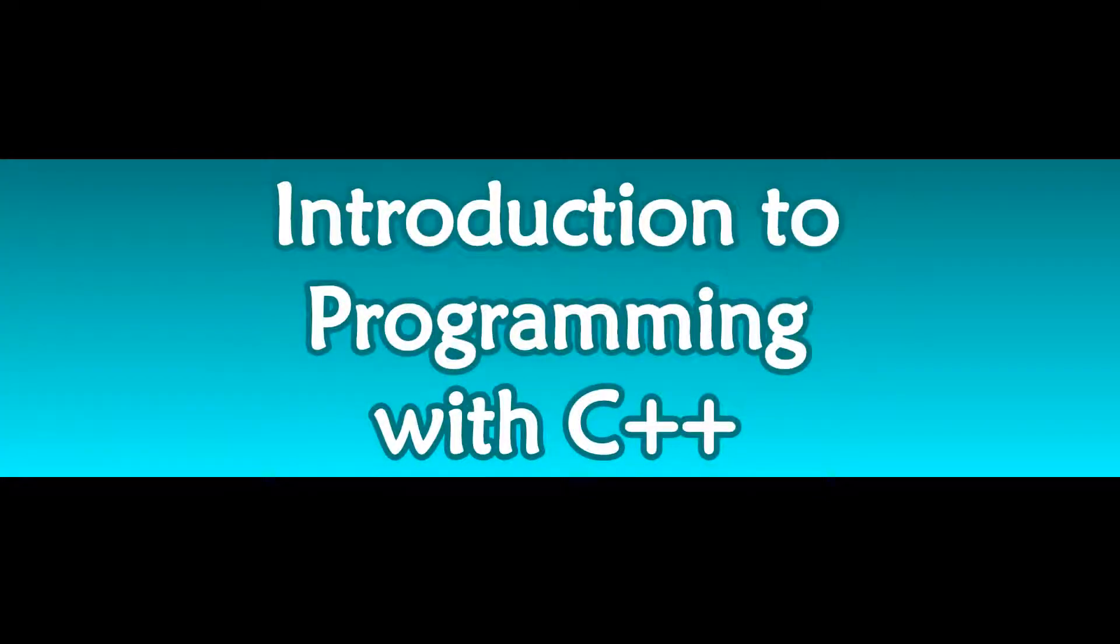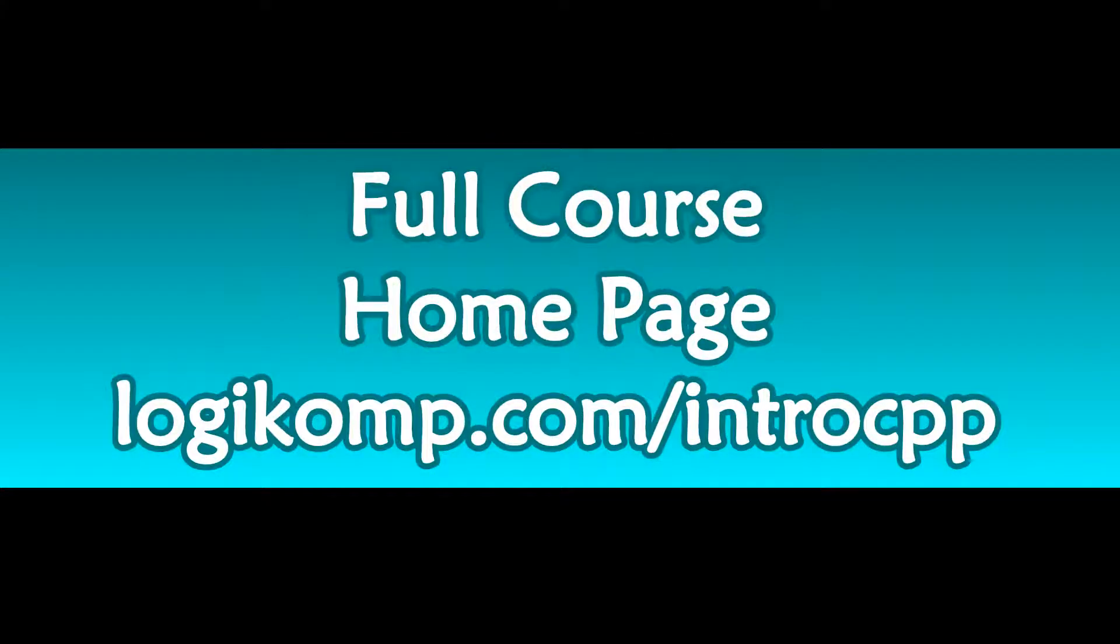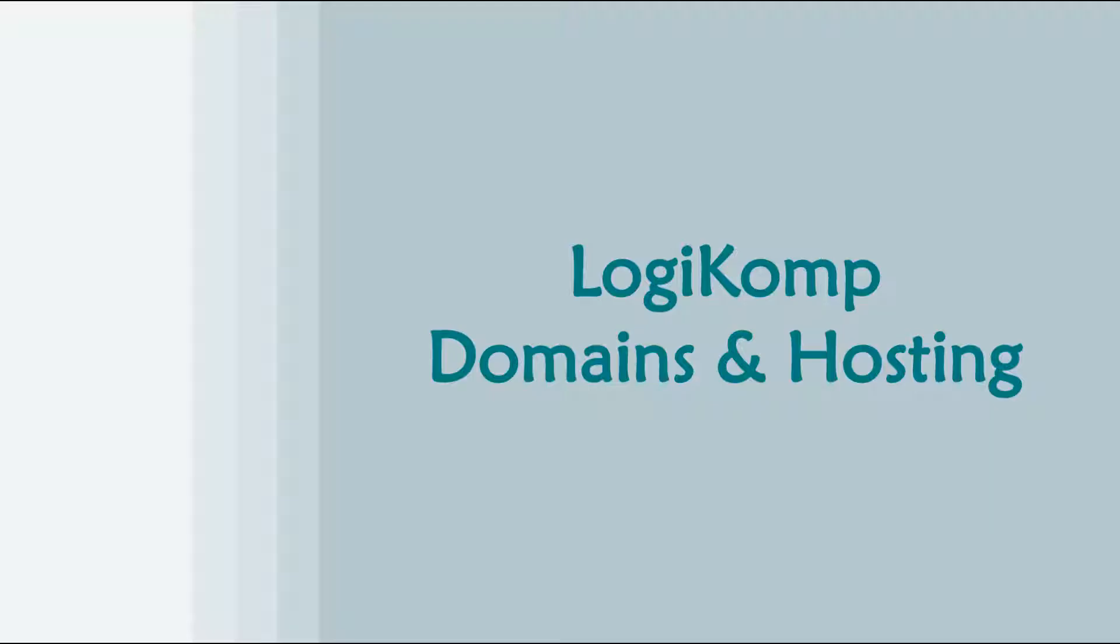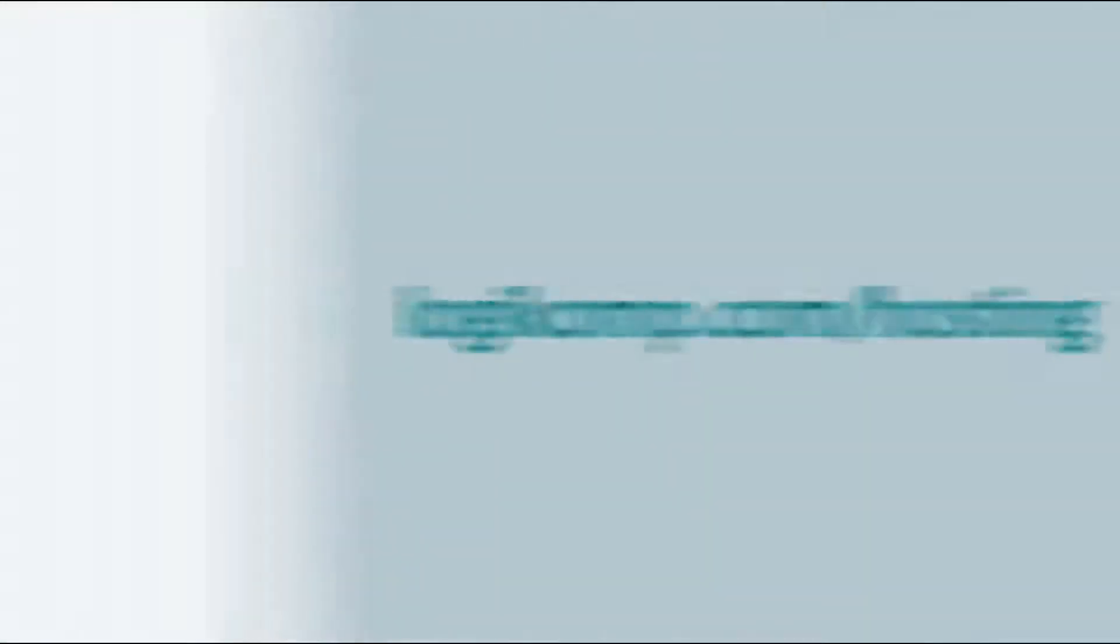This concludes another video for Introduction to Programming with C++ brought to you by LogiComp. You can access the full course by going to the course homepage at LogiComp.com slash intro CPP. While we are proud to offer this course free of cost to individuals, we do ask that if you continue to use the course, that you support its production and maintenance by making at least a small purchase from LogiComp Domains and Hosting. You can pick up a custom domain, renewable annually, for around $10 at LogiComp.com slash hosting. Thank you.